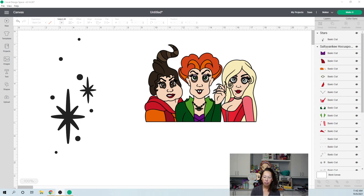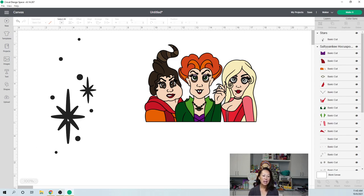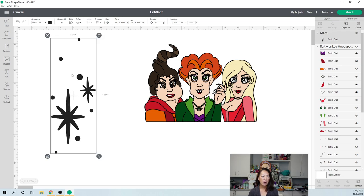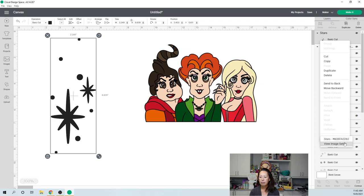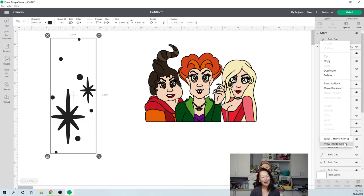So we will start out with this one. This is from Design Space. Let me right click on it. Here's the image number. M26FA0283, but I just typed in stars. I went into image and searched for stars.